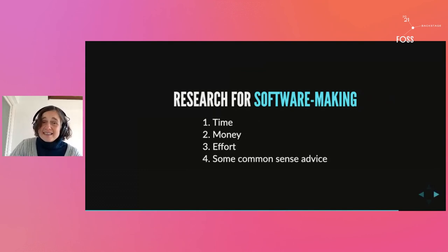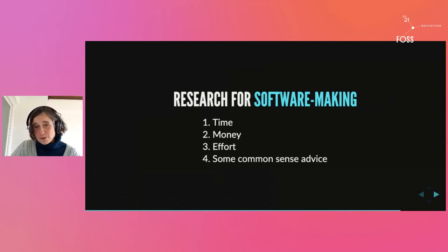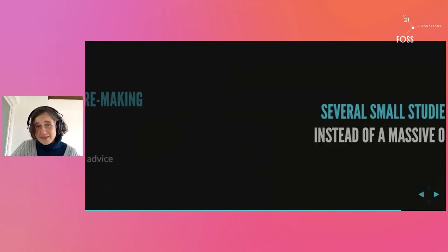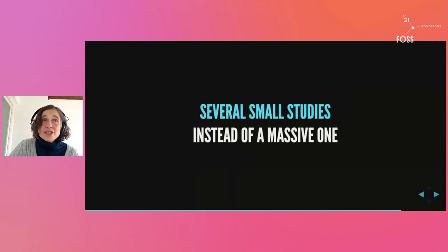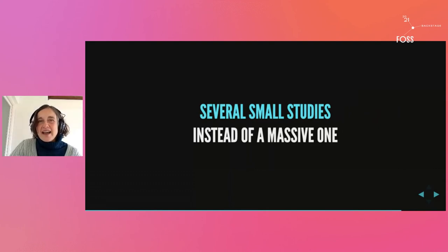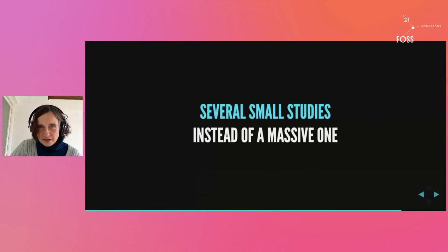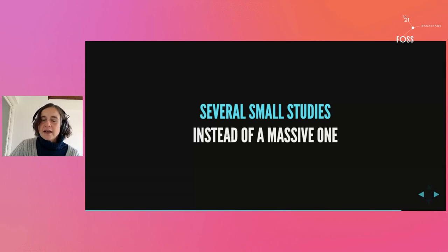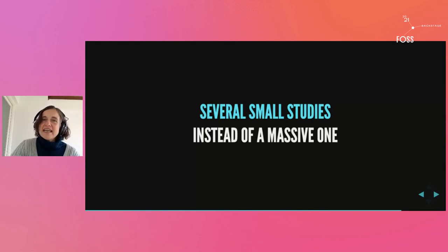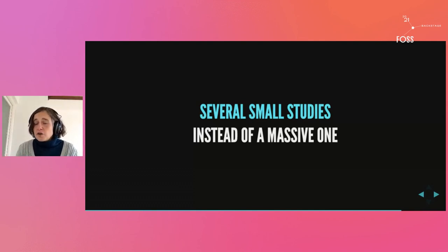So finally, some common sense advice if you want to introduce research activities in your free software project. First, if it looks like you cannot answer the questions you have about your software with one of these smallest studies, break down your research questions into simpler research questions. Just make the questions you're asking yourself about the software and the questions you want to ask your users a little bit simpler and organize several small studies instead of a really big one.